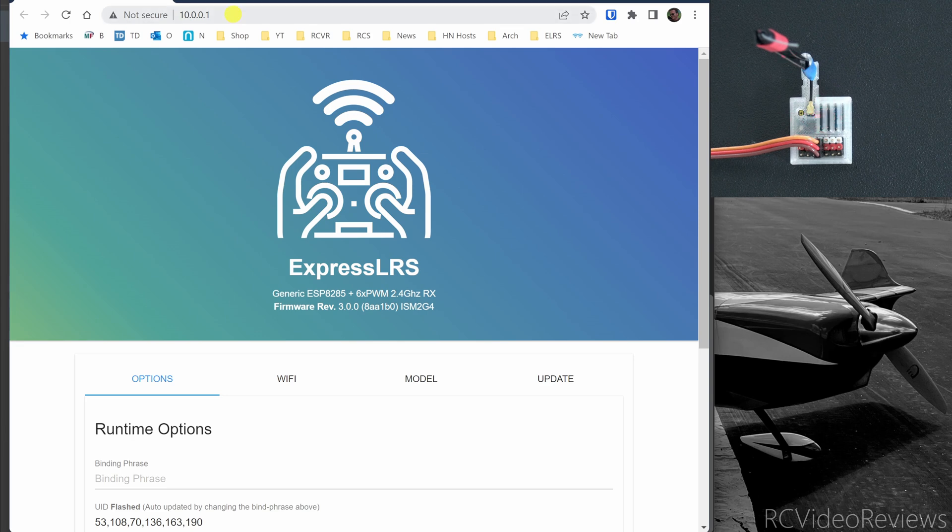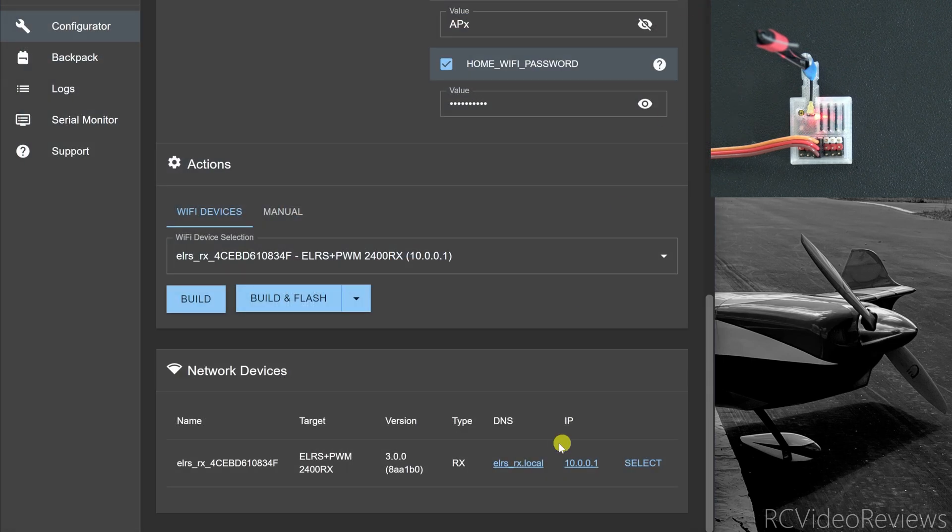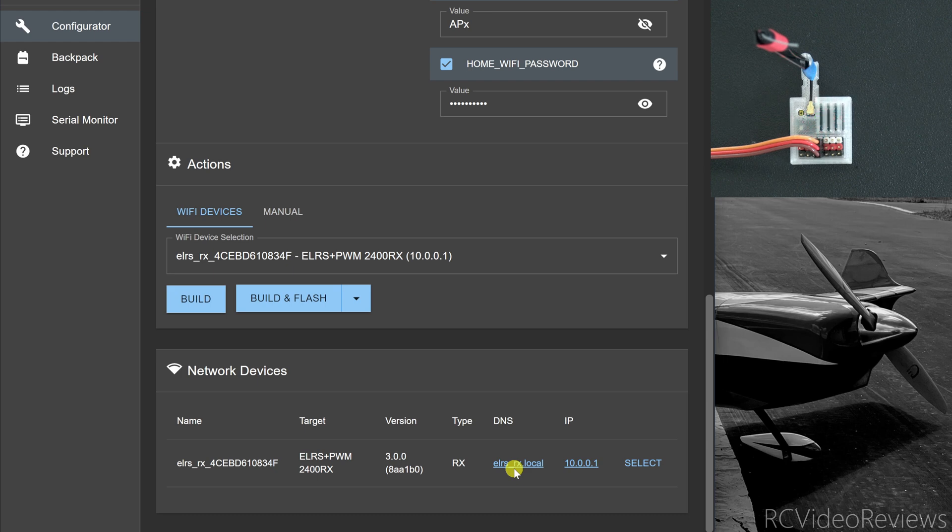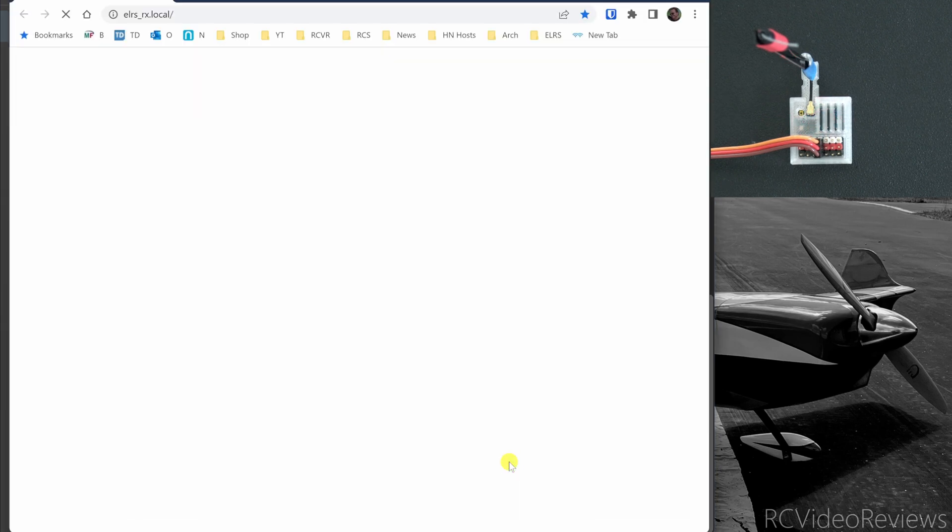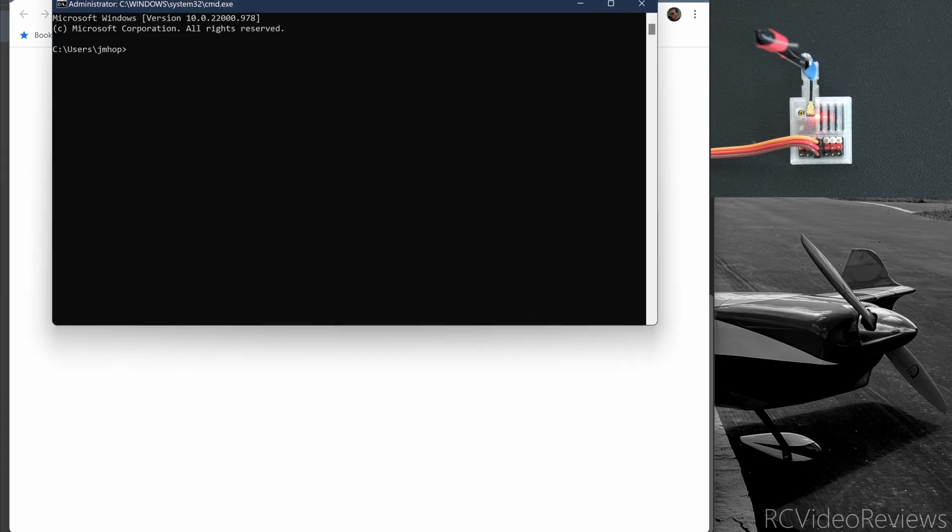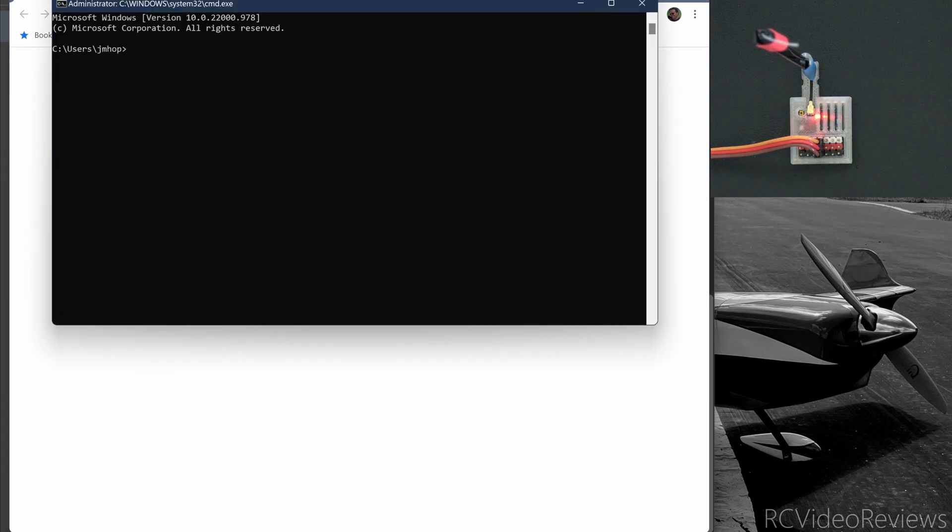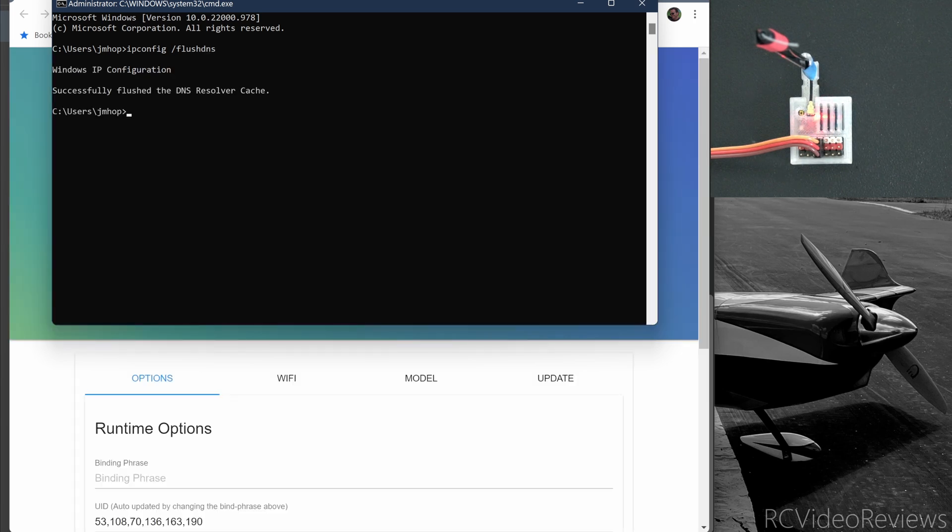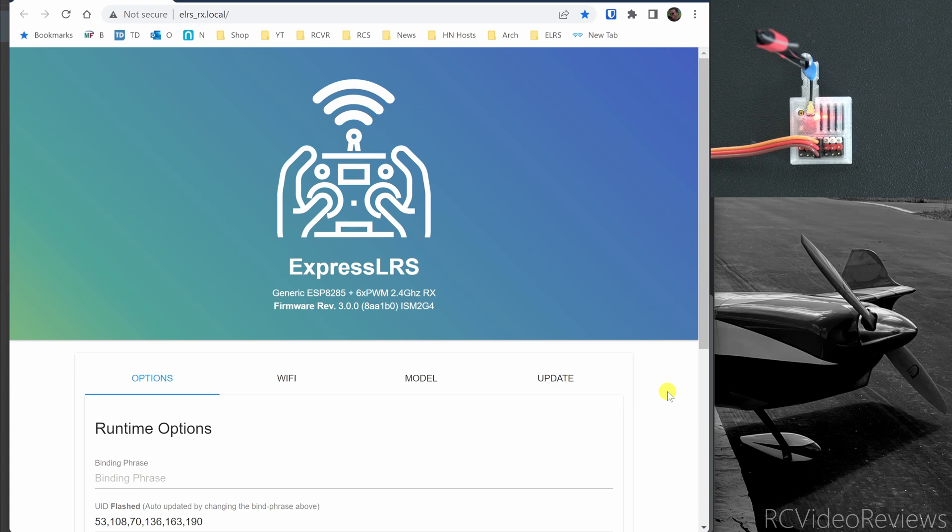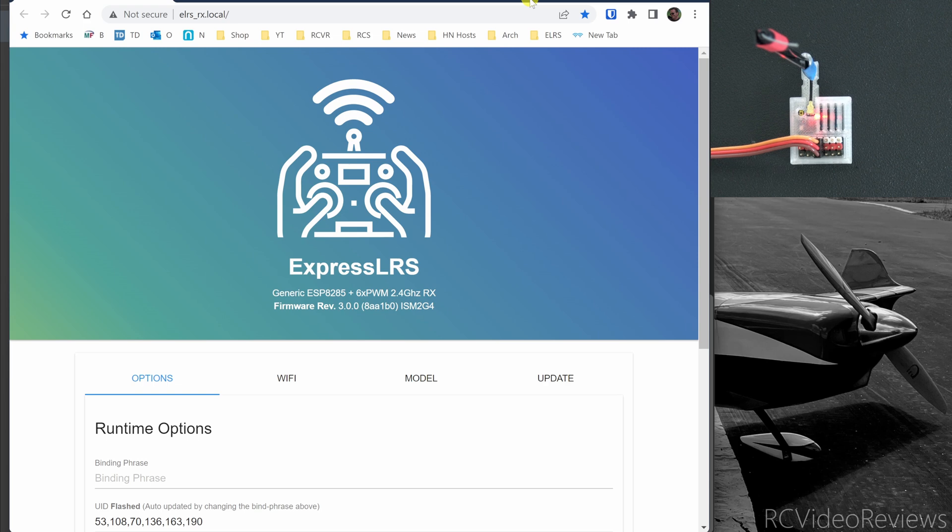You'll see an address up here on the bar called 10.0.0.1. That's the IP address of the receiver. You can also click on the name. This ELRS underscore RX local is what's called a multicast DNS name. Sometimes it works, sometimes it doesn't. If you click on it and doesn't work, one thing you can try is the command called ipconfig slash flush DNS. Sometimes that'll help resolve it. Notice how it popped up in the background immediately when I pressed enter. I'm not going to go on all the technical reasons as to why. It has to do with caching names.